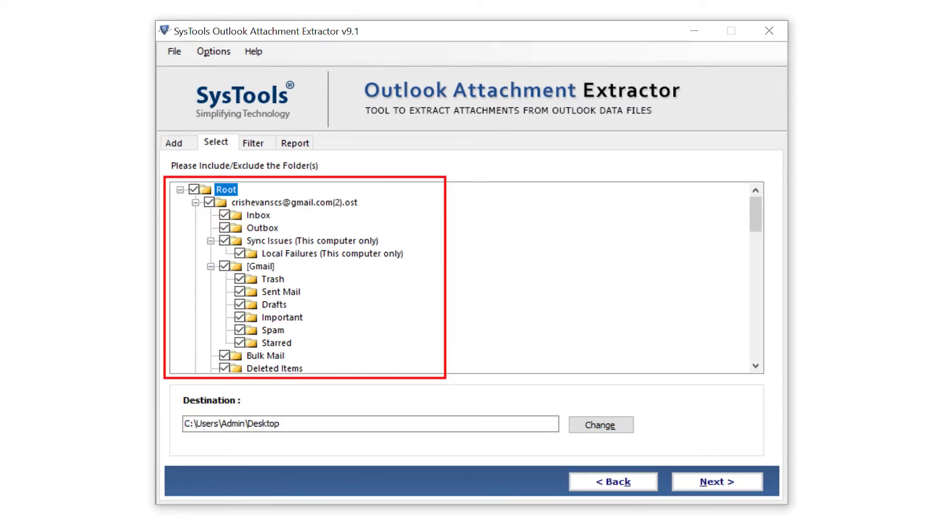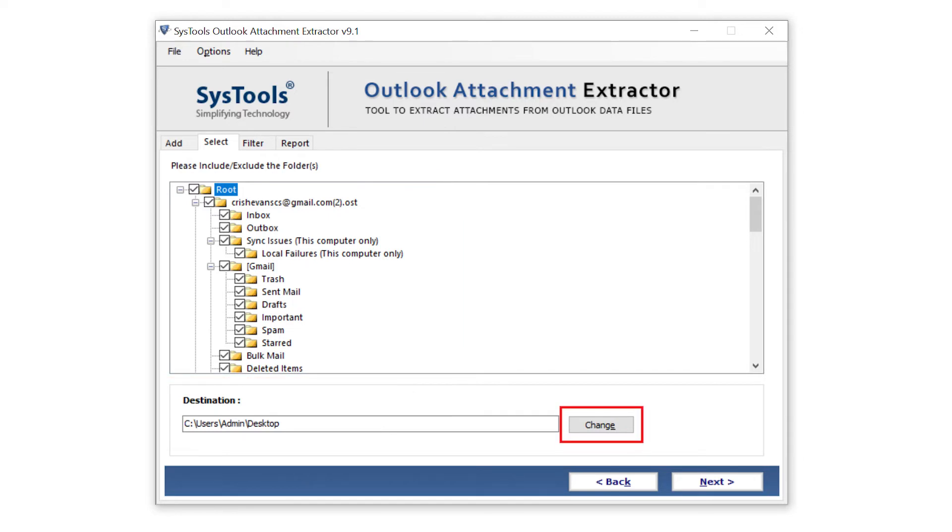Select the folder from where you want to save extracted attachments. Then click on the change button to save the destination. Click on the next button to move forward.